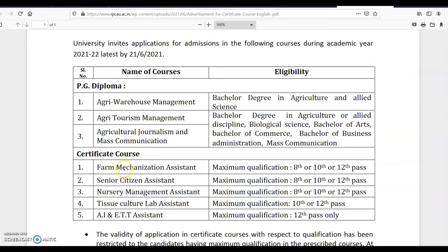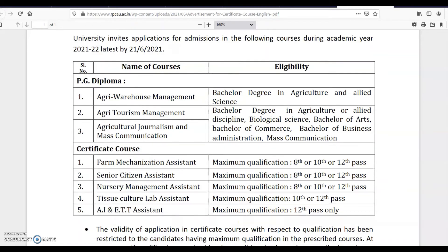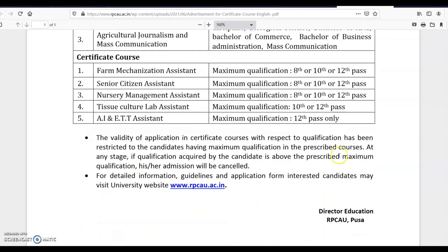For the certificate courses: Farm Mechanization Assistant requires a maximum qualification of 8th, 10th, or 12th pass. Other courses include Senior Citizen Assistant, Nursery Management Assistant, Tissue Culture Lab Assistant, and AI and ETT Assistant. The maximum qualification for all these certificate courses is 12th pass only.